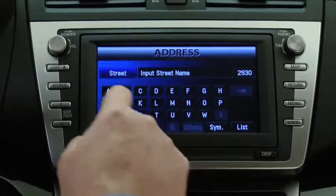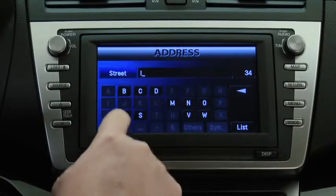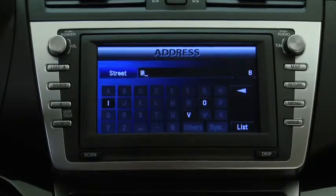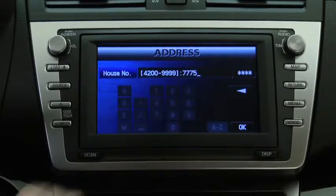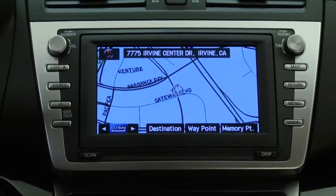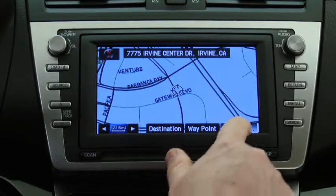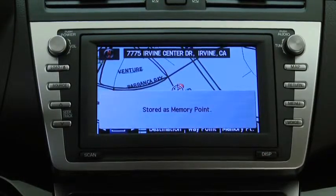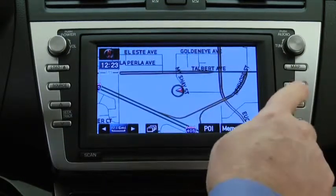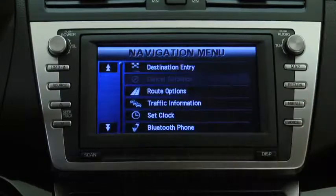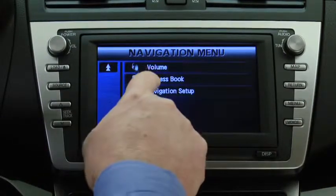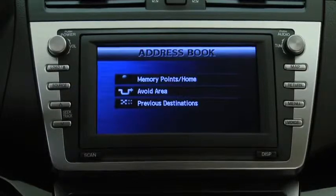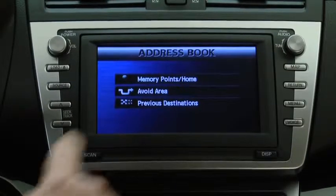To register a home address, follow the steps for setting a destination to store the home address. Instead of selecting Destination to calculate the route, select Memory Point to store the home address. Next, press the Navigation Menu button. Select Address Book, then select Memory Points, then Home.